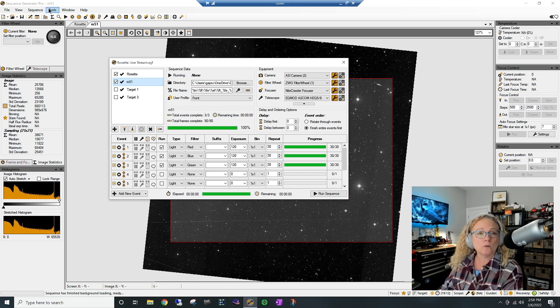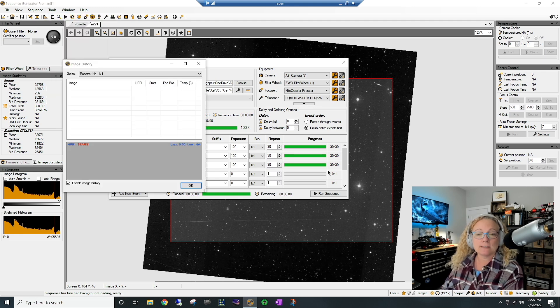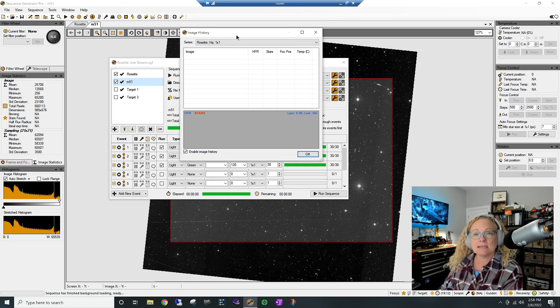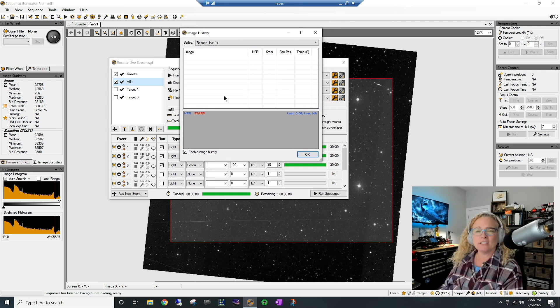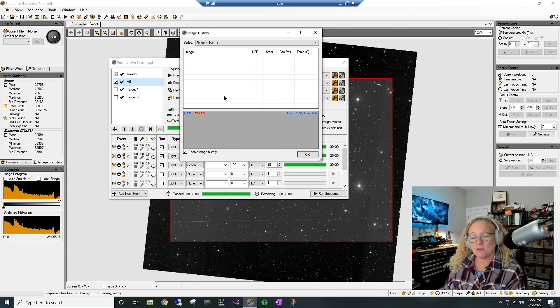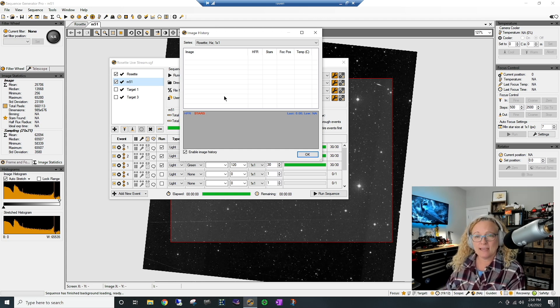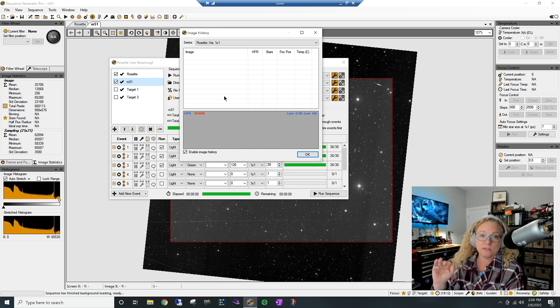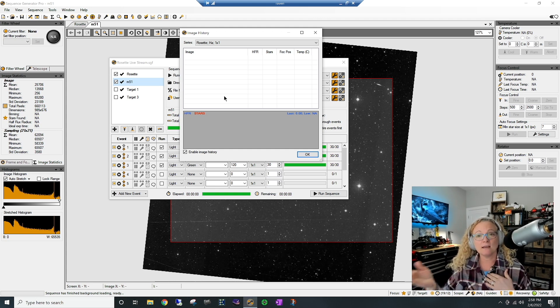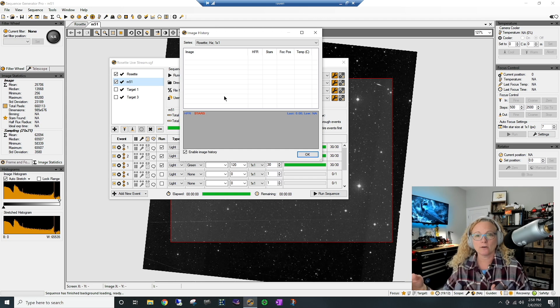So in Sequence Generator Pro, let's go up to Tools and let's grade our images. Now what's neat about this is if I have an image that is total garbage and it rates high on the grade scale, meaning 100% is perfect and zero is really bad, they're grading them basically on a curve against each other. So if the image at 100% is a garbage image, then all of them are going to be garbage images.